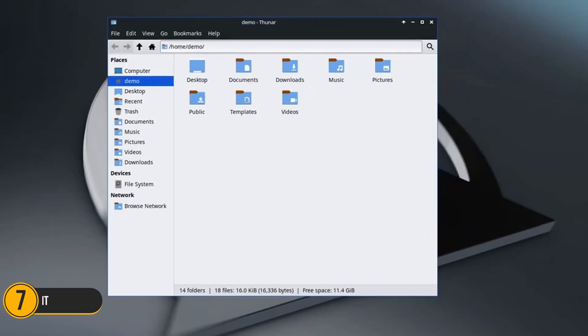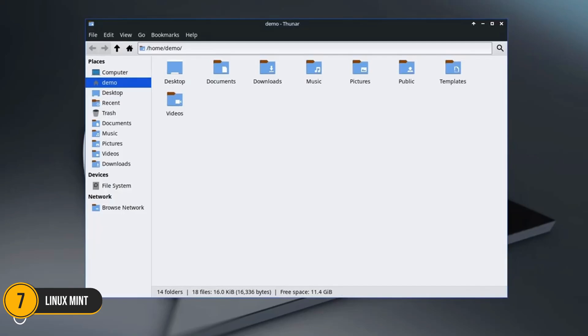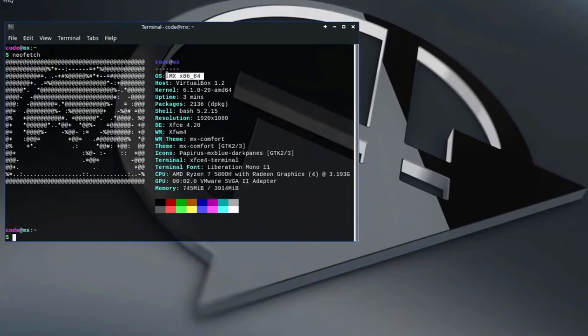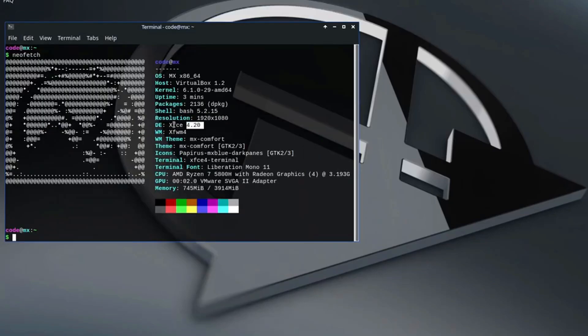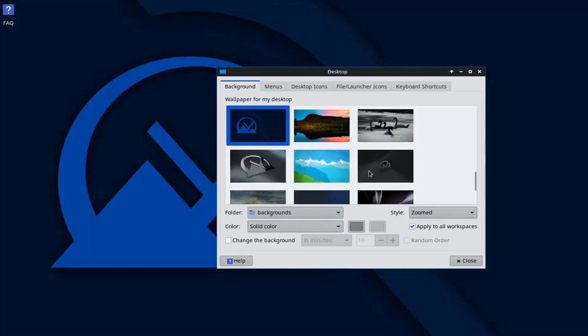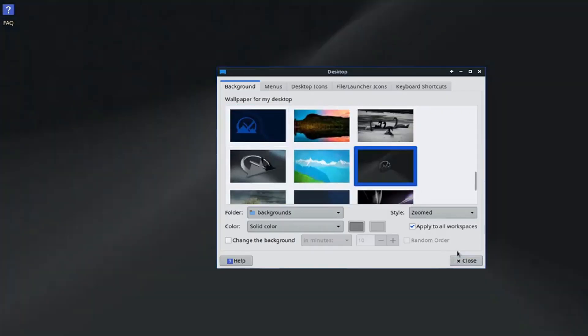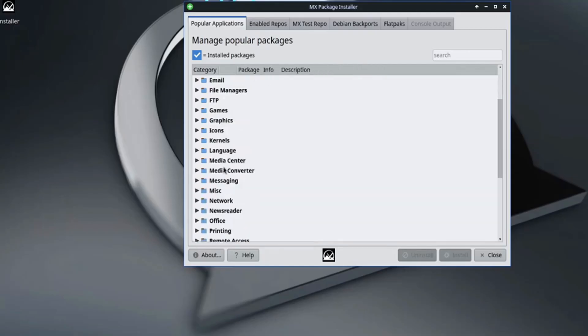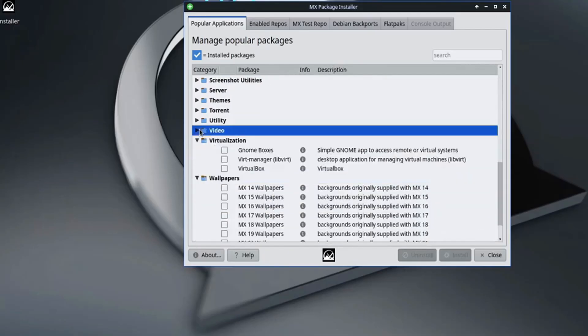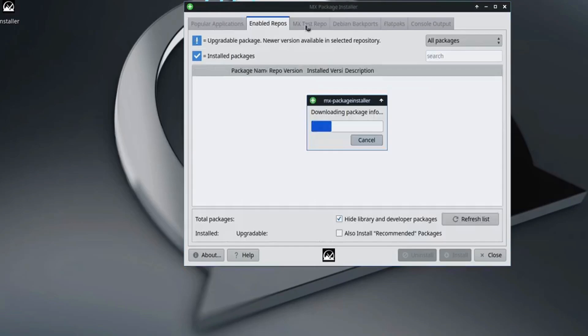Number 7: Linux Mint. Linux Mint has long been one of the most popular distros, and for good reason. It's user-friendly, stable, and incredibly versatile. With desktop environments like Cinnamon, MATE, and XFCE to choose from, you can tailor the experience to your preferences.